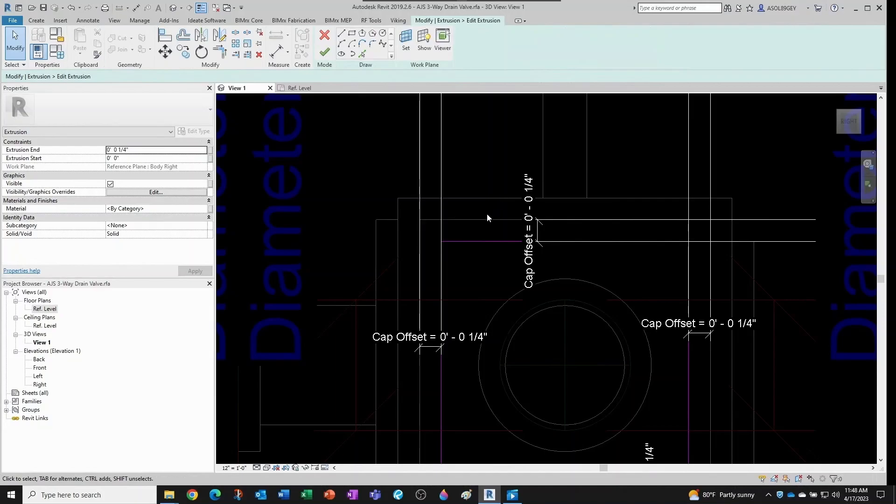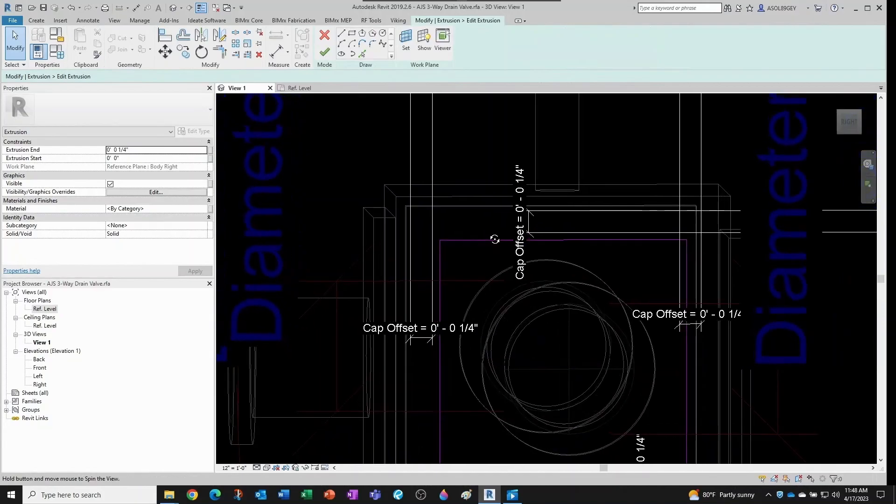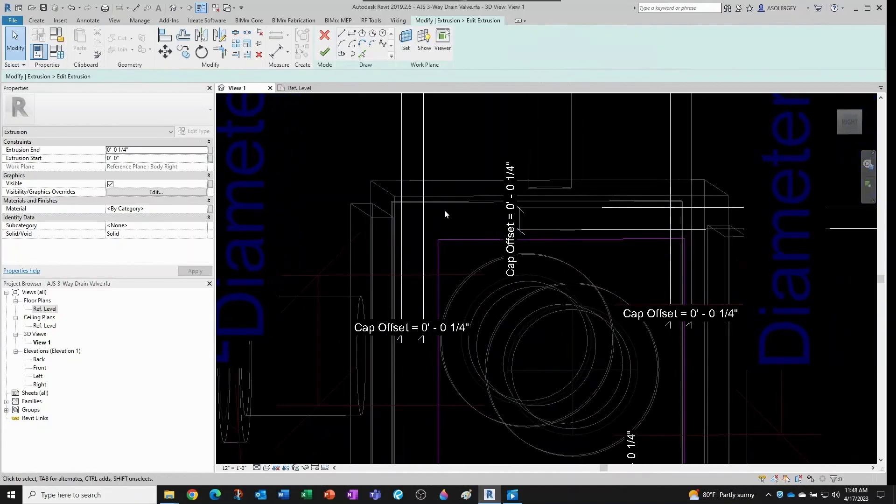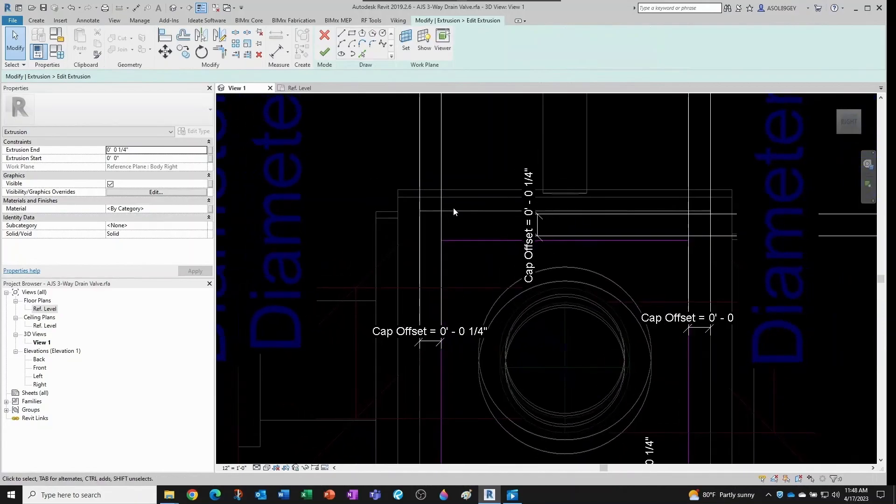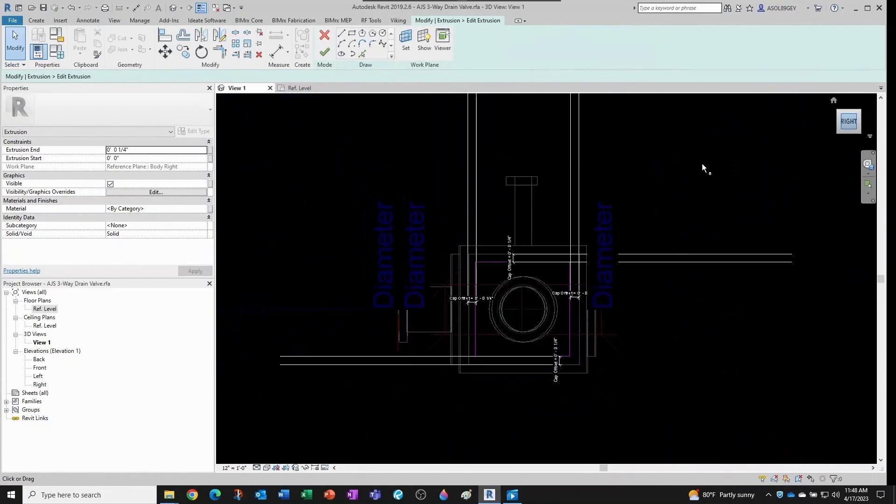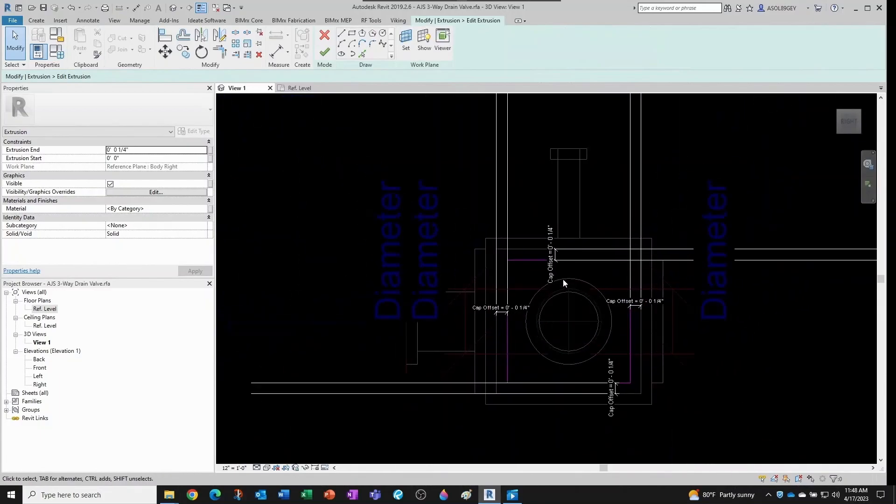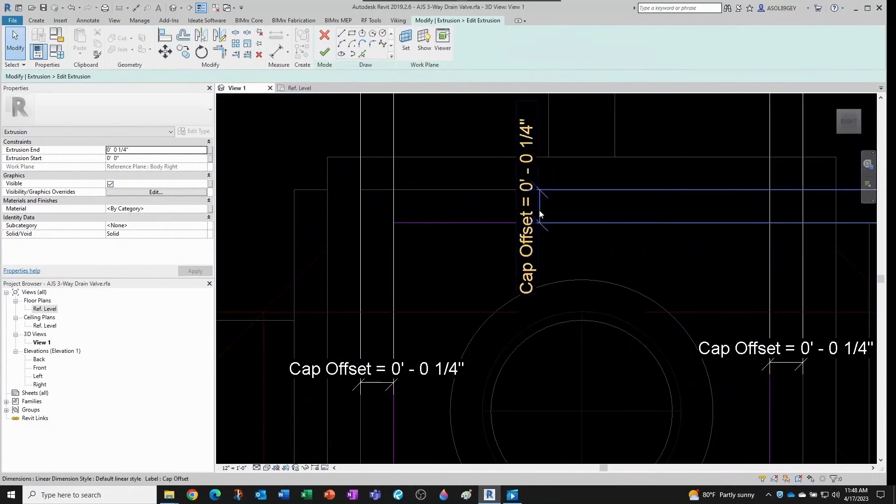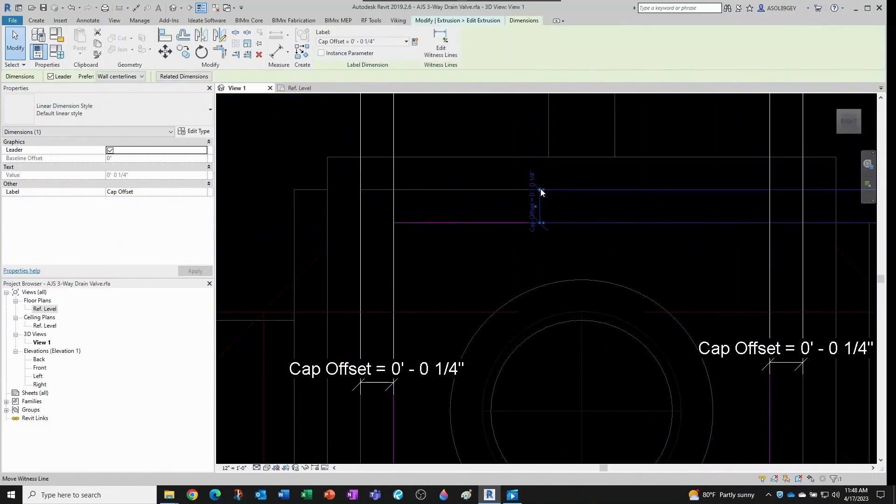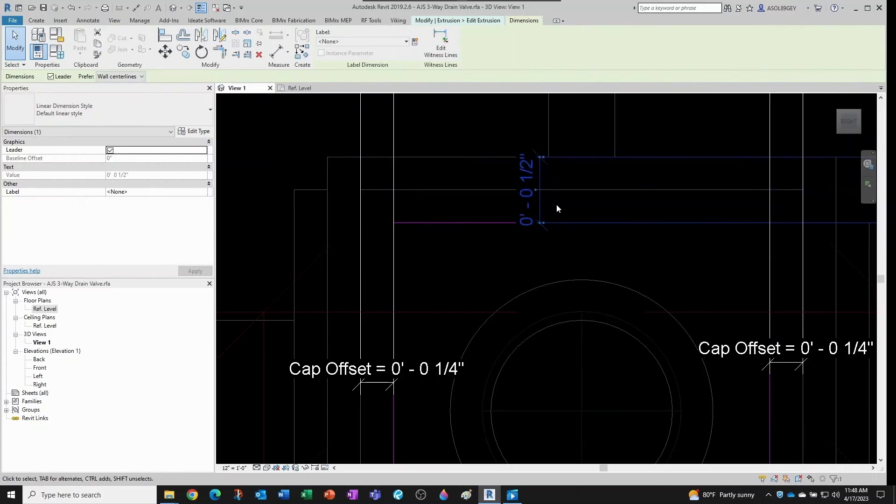See, when I constrained with the cap offset, I selected, instead of selecting the valve body top, I selected the other cap that is right behind it, see, like this one. So what we're going to do this time is adjust this and just take it up here and say that that's the constraint.